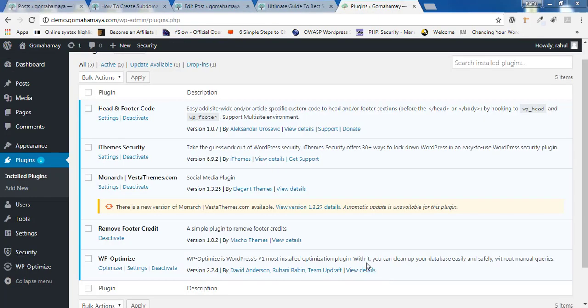I hope you have already purchased the Monarch key and activated it after the installation. If you haven't, there's a link in the description box. Click on the link to make the purchase and installation is quite easy. You just need to drag and upload it. That's it.